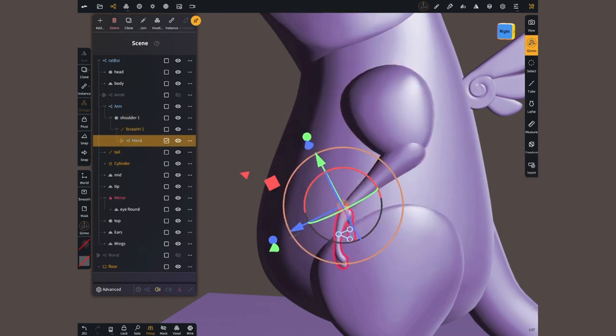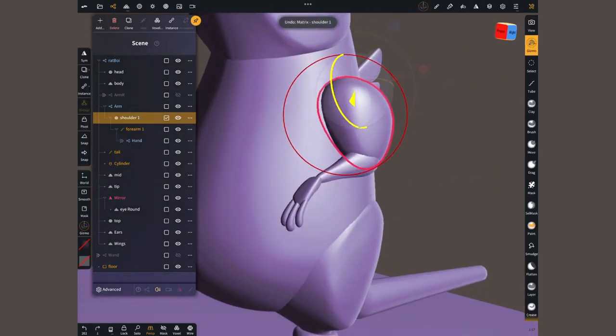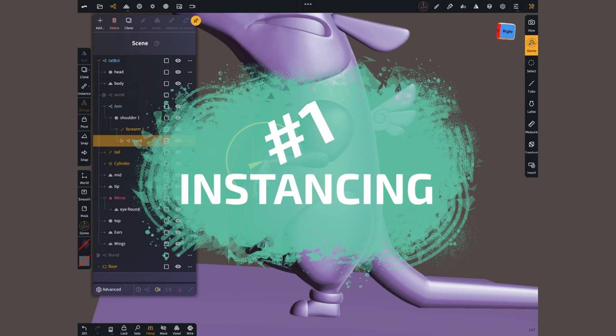Does it get any better? Oh yeah, it does, because we have number one left. Instancing.